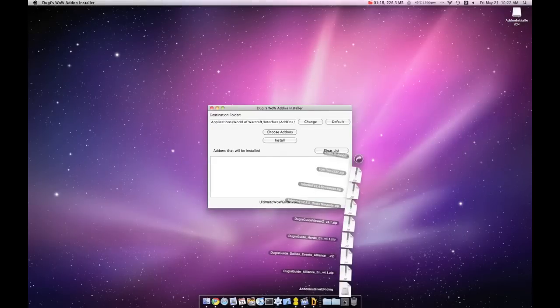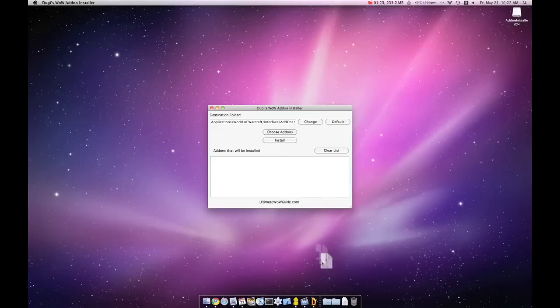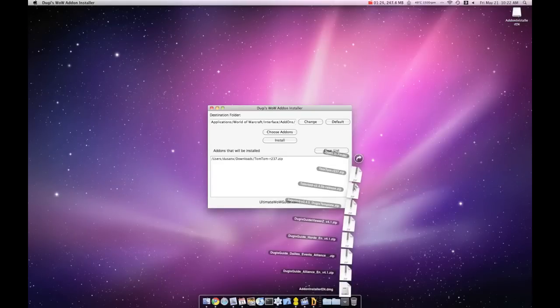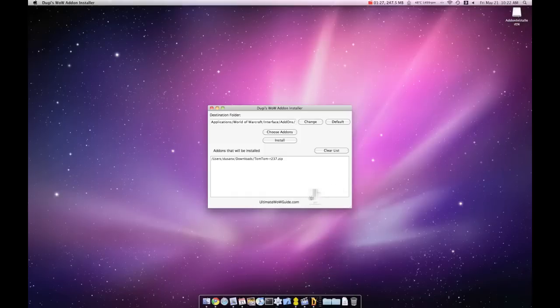Now go back to your download folder, select a file, and drag it into the Dougie's icon on the bottom. This will list the file in our add-on installer just like this.